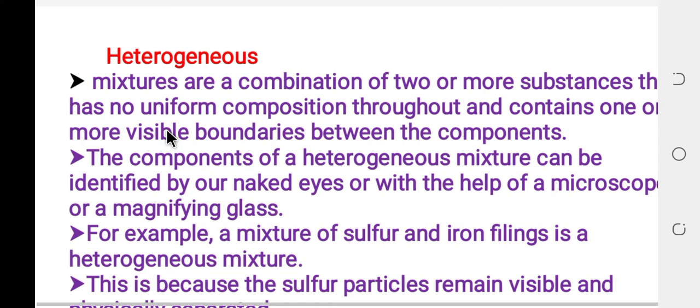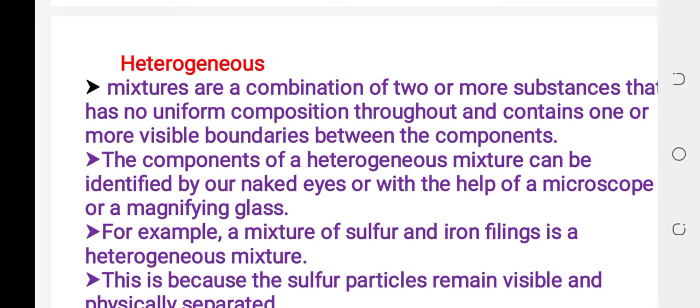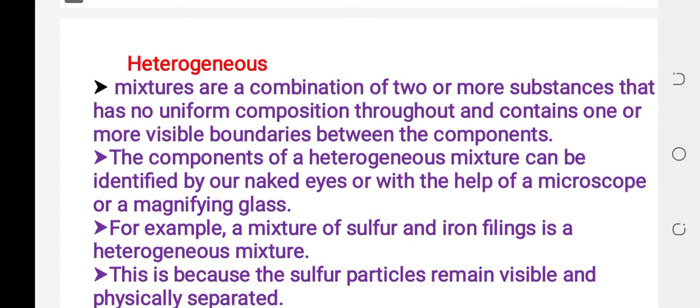Heterogeneous mixtures are a combination of two or more substances that has no uniform composition throughout and contain one or more visible boundaries between the components.